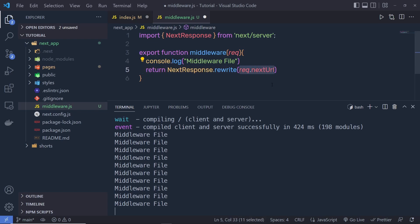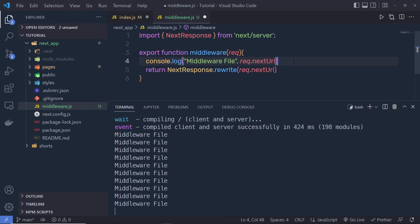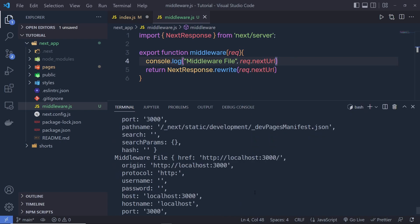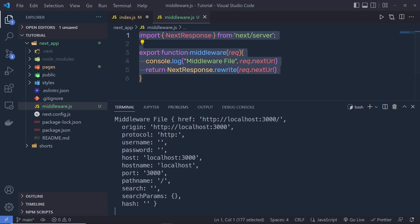Let me show you what we have inside this variable. Just inside the middleware file, I'm going to log request.nextURL. You can see inside the middleware file we have the href attribute, the origin, then protocol, username, password, and all the properties. So this middleware function is going to execute on every route.